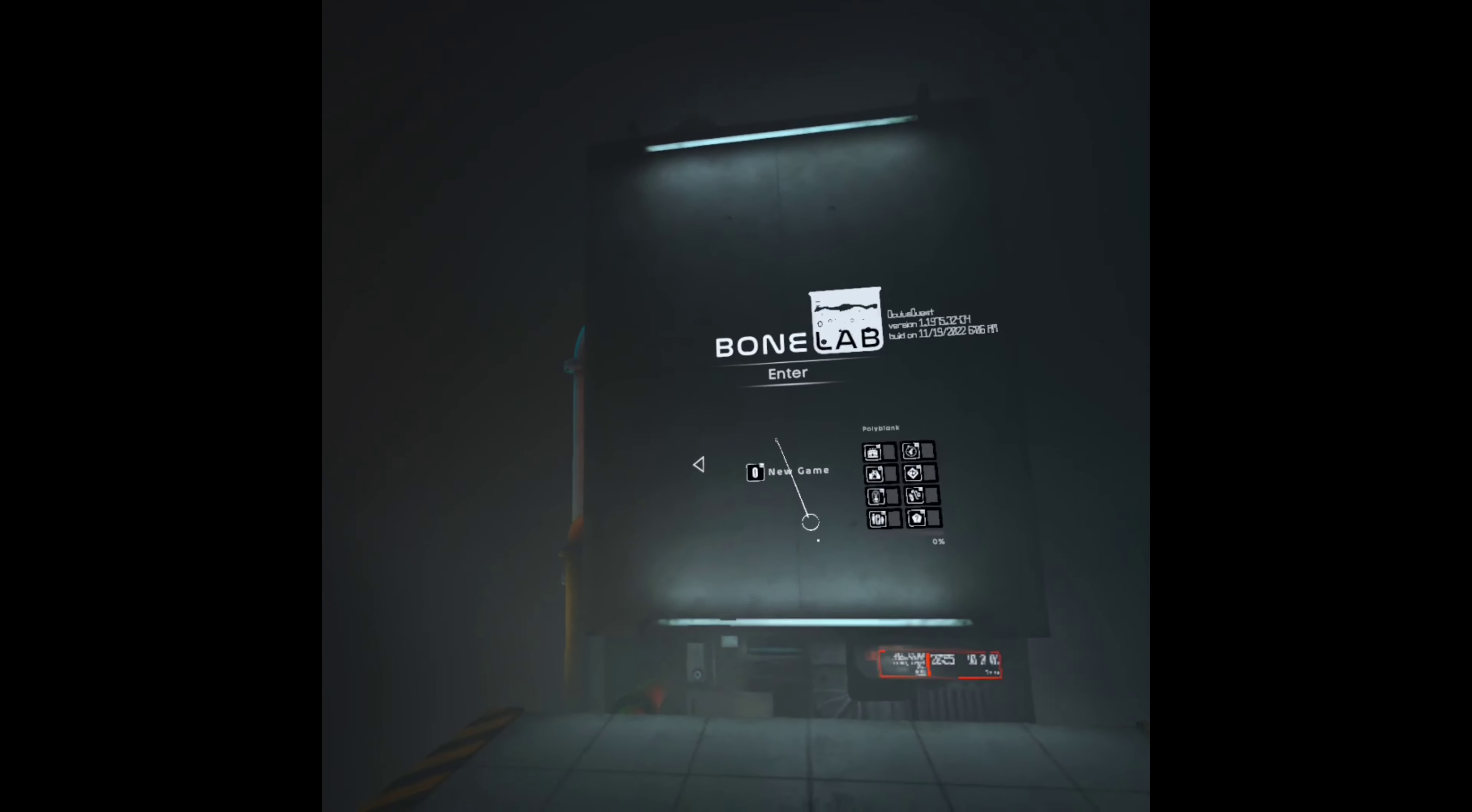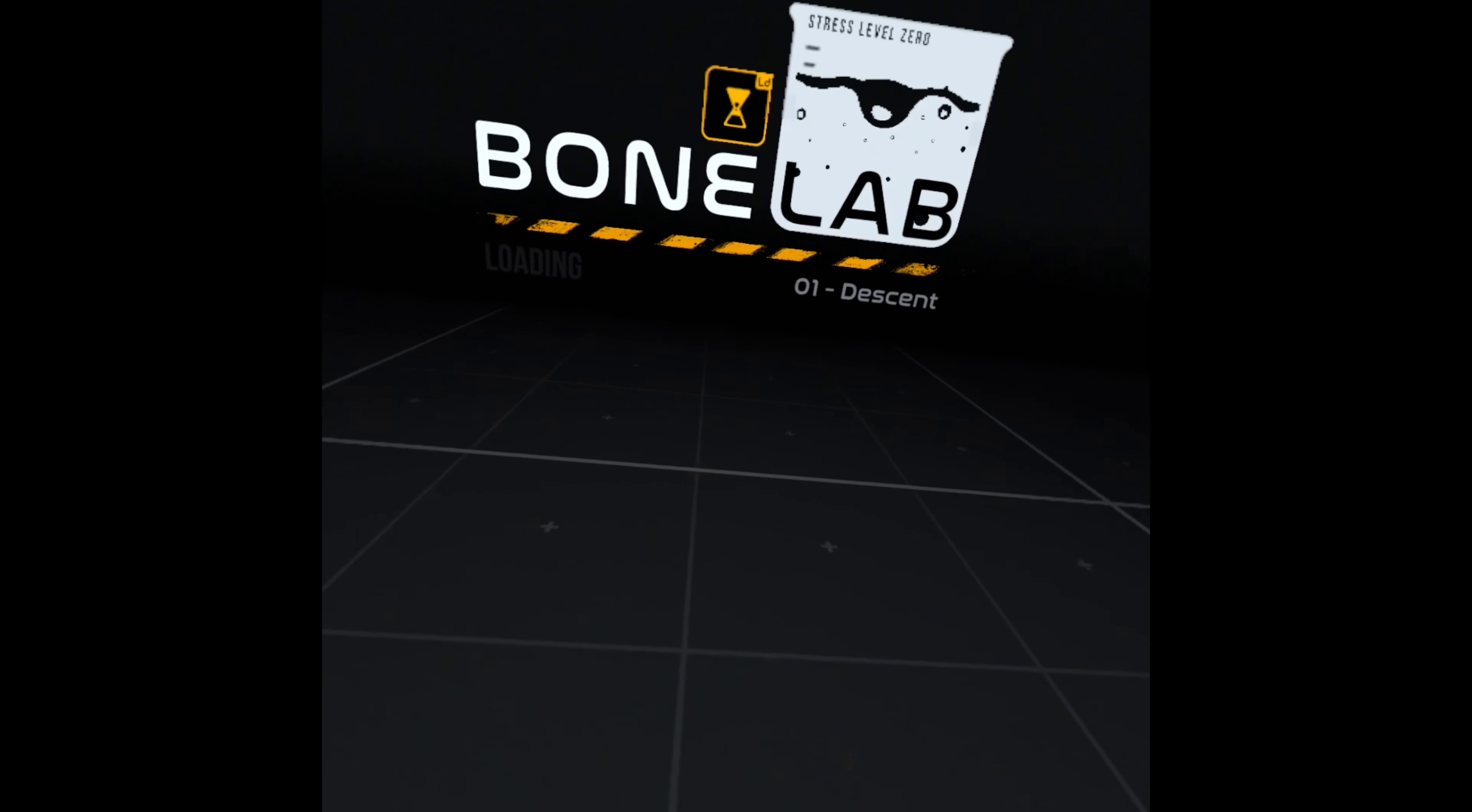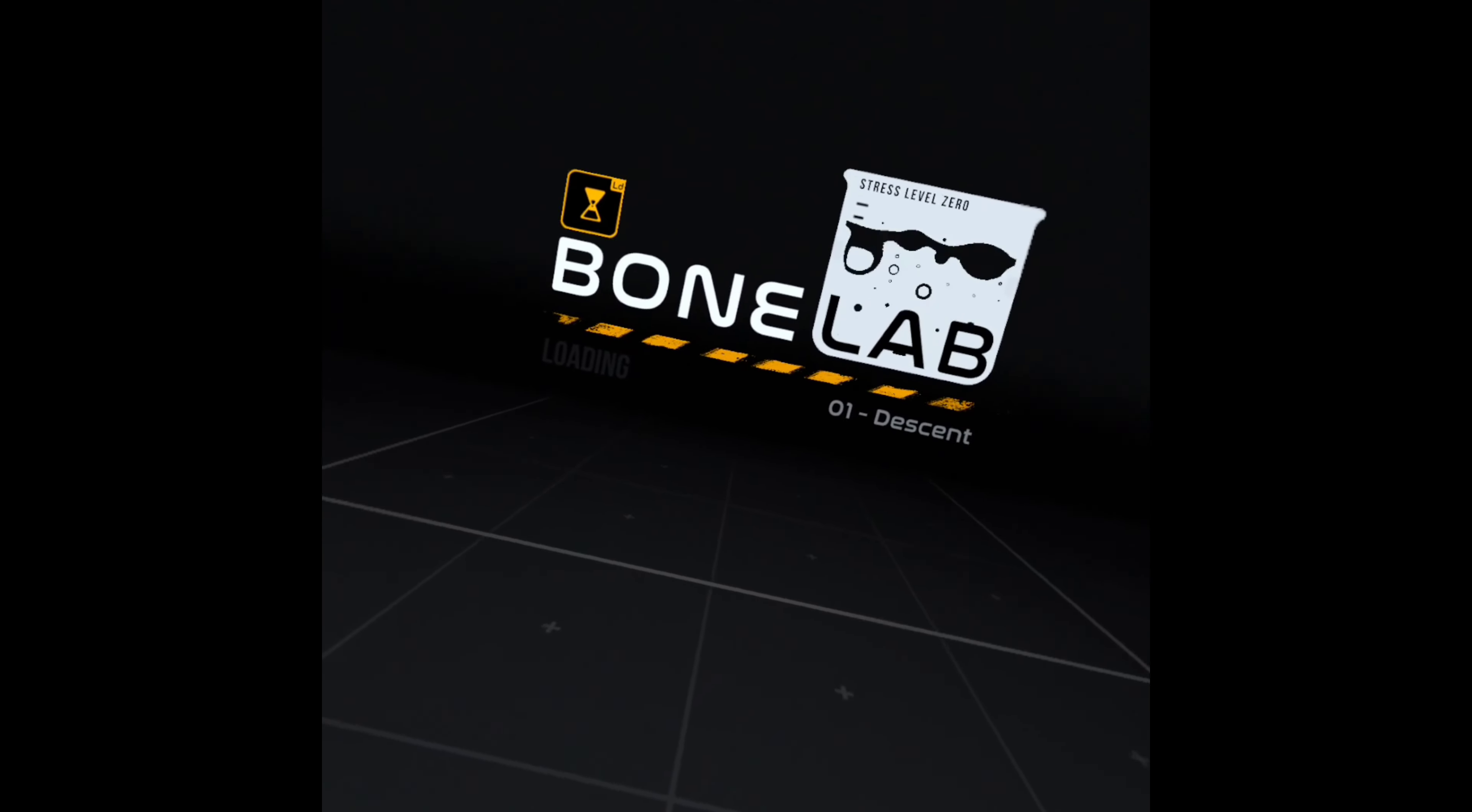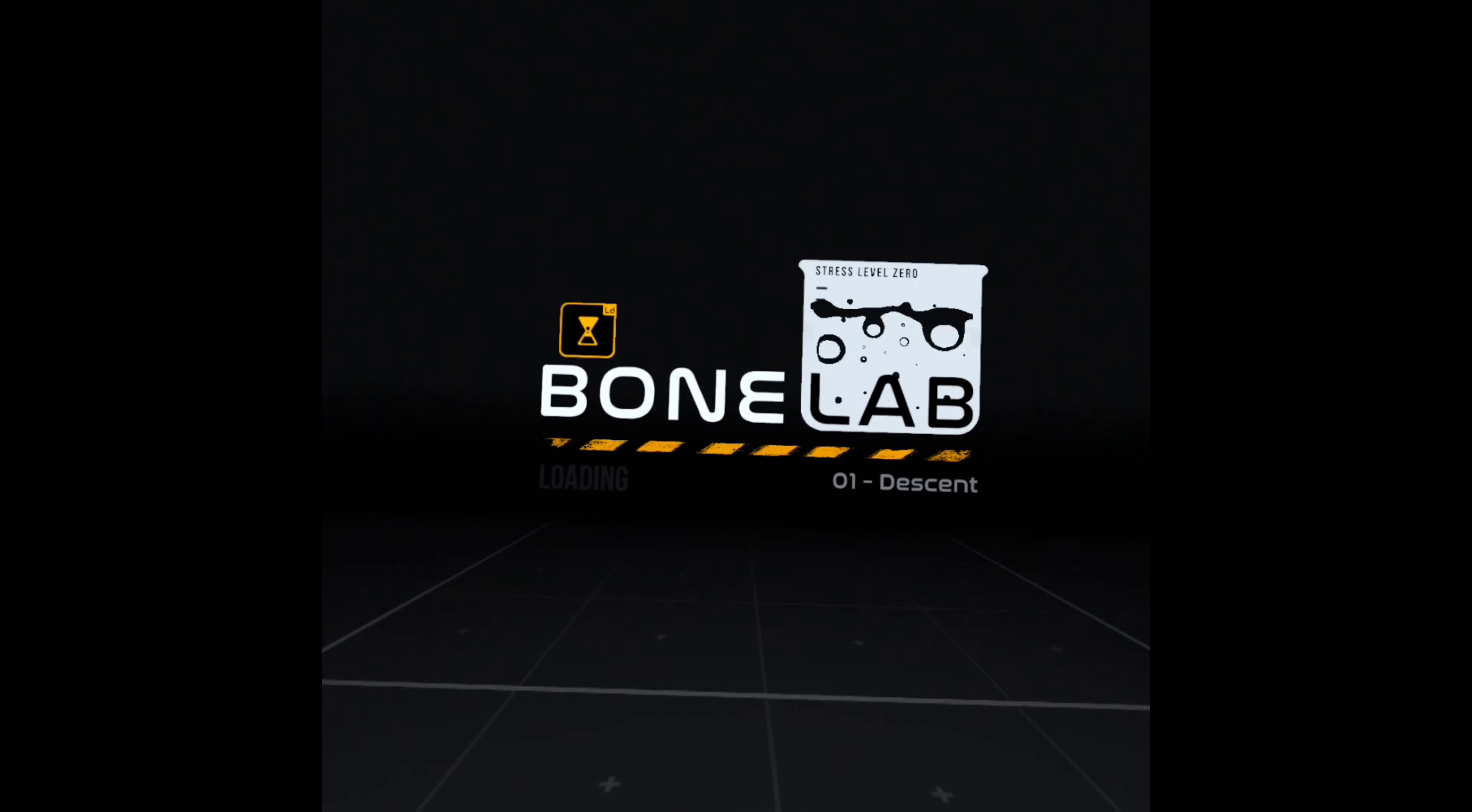Okay, so welcome to Bone Lab. Welcome to Bone Lab. It's been up like a year.